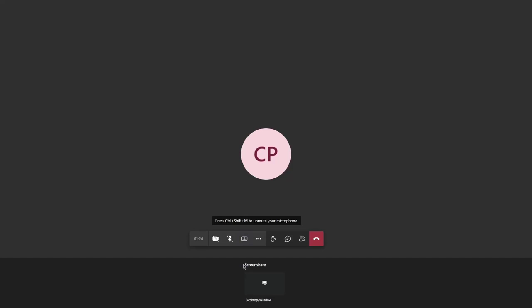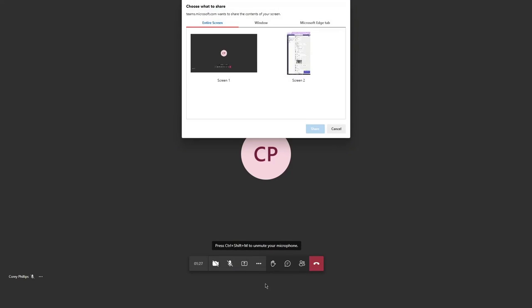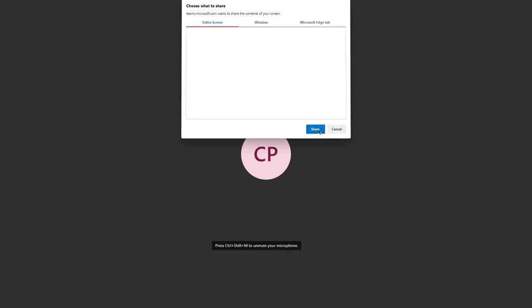Clicking the Share Your Screen button will allow you to share your desktop or window, then select the screen you would like to share.